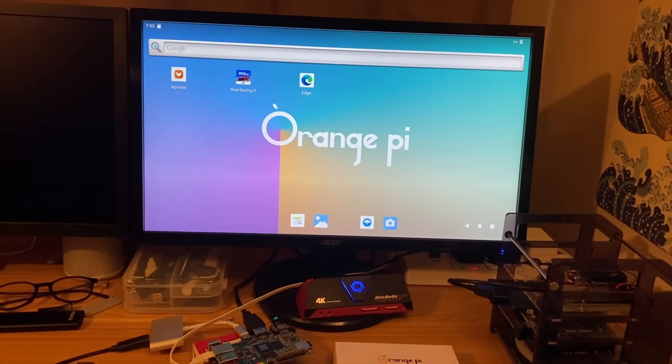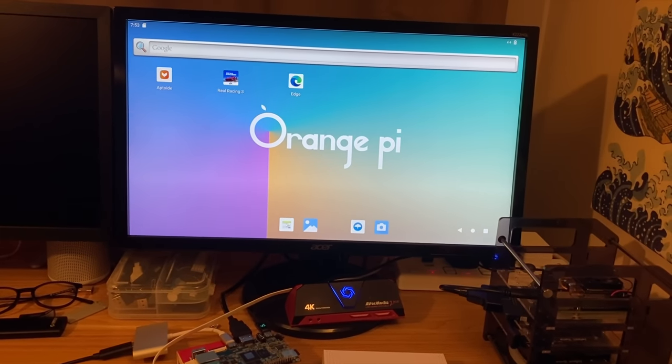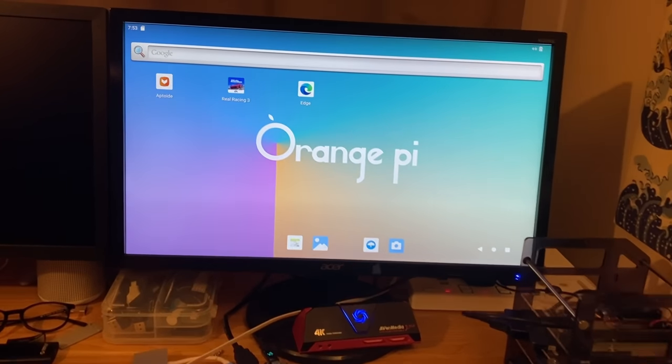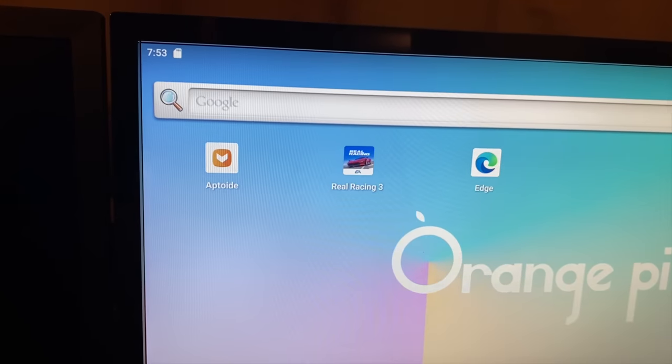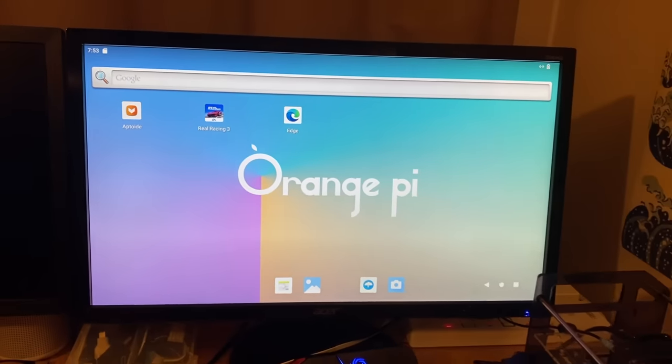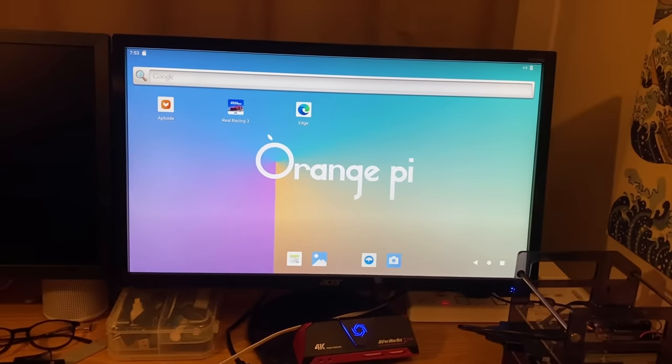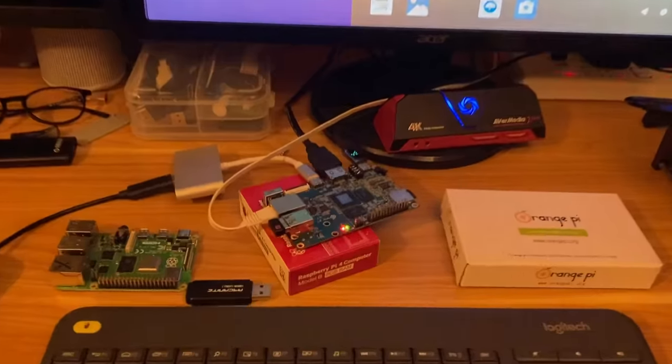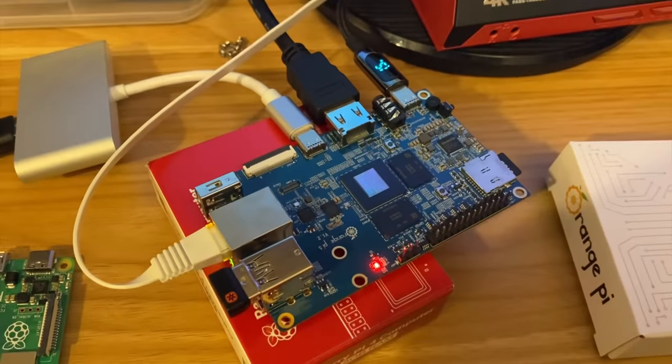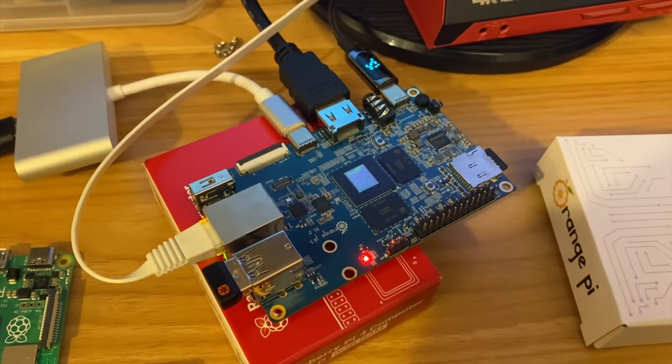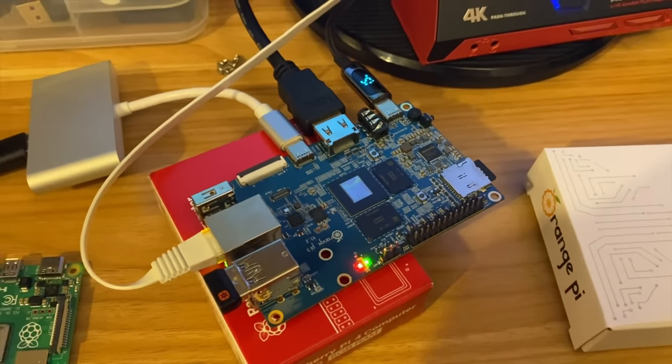So I thought I'd show how to get to this stage, how to install Android 12, how to install the Aptoide store so you can put apps on it and get it all up and running. My performance is great. You can see from my Orange Pi, I've got Ethernet plugged in because it doesn't come with Wi-Fi or Bluetooth.